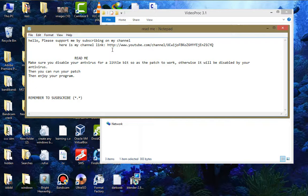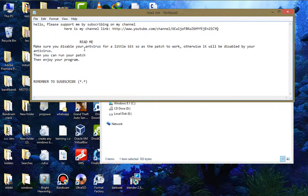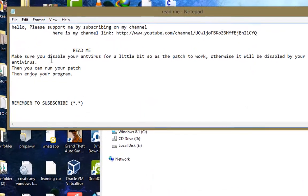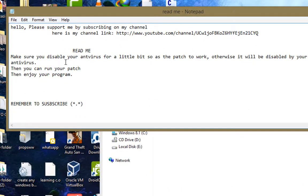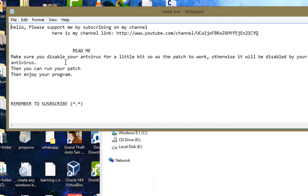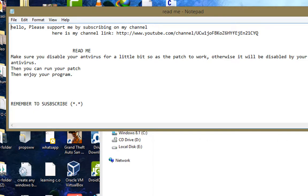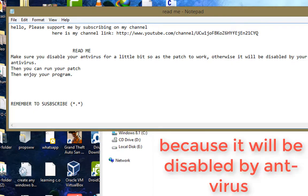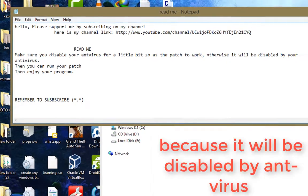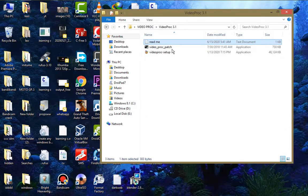I've provided here, so as you can, just subscribe on my channel because I beg you to support me. You should just make sure you disable your antivirus for a little bit so the patch should be working, because if you run with your antivirus it will block the patch. Now first of all, I'm going to install this VideoProc.